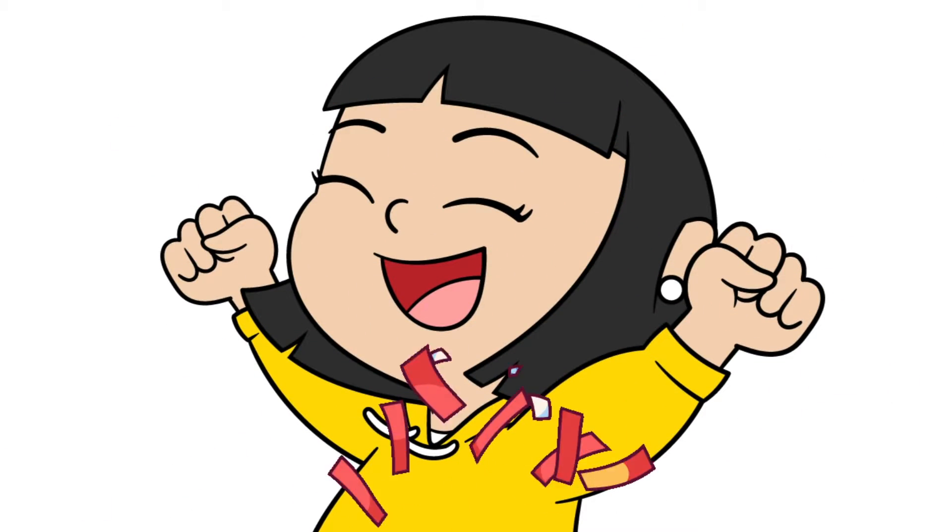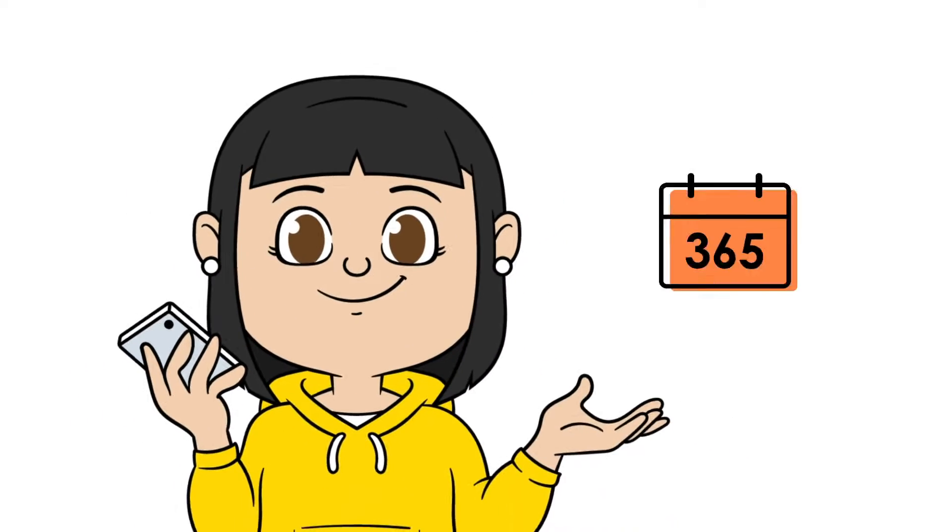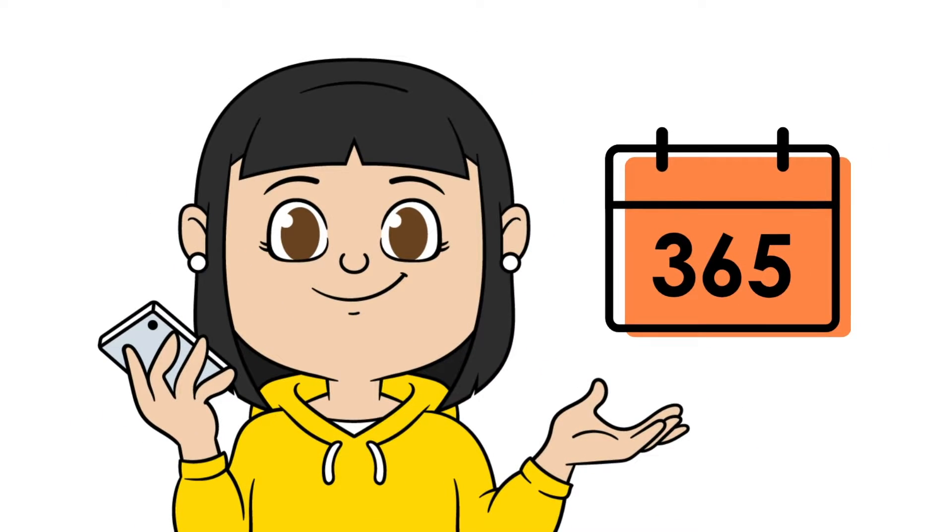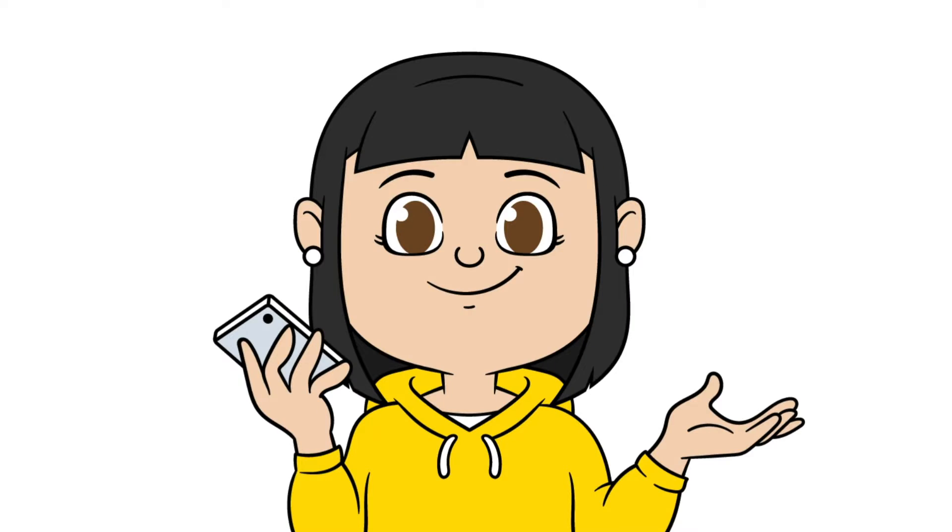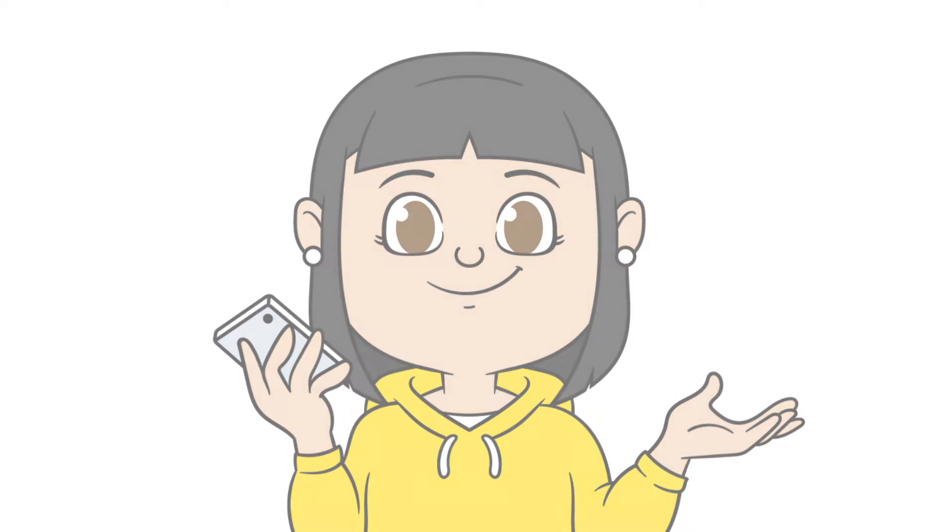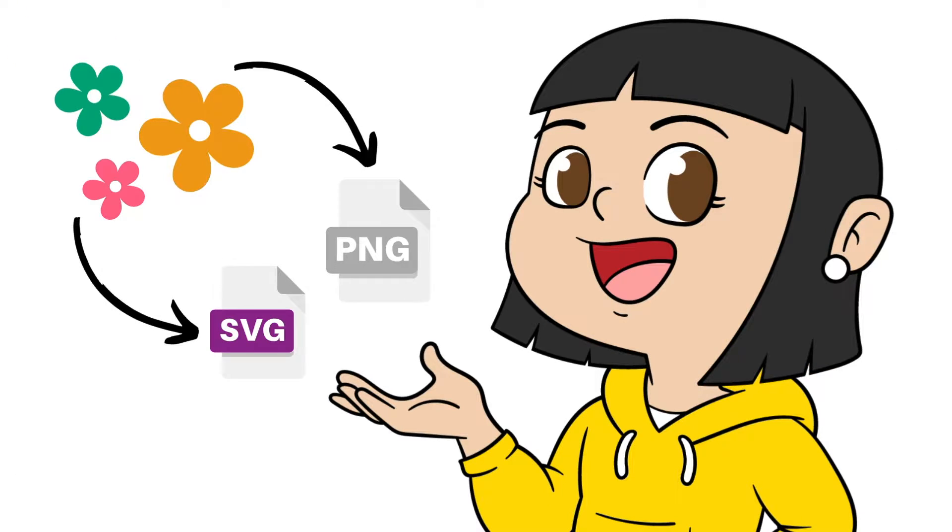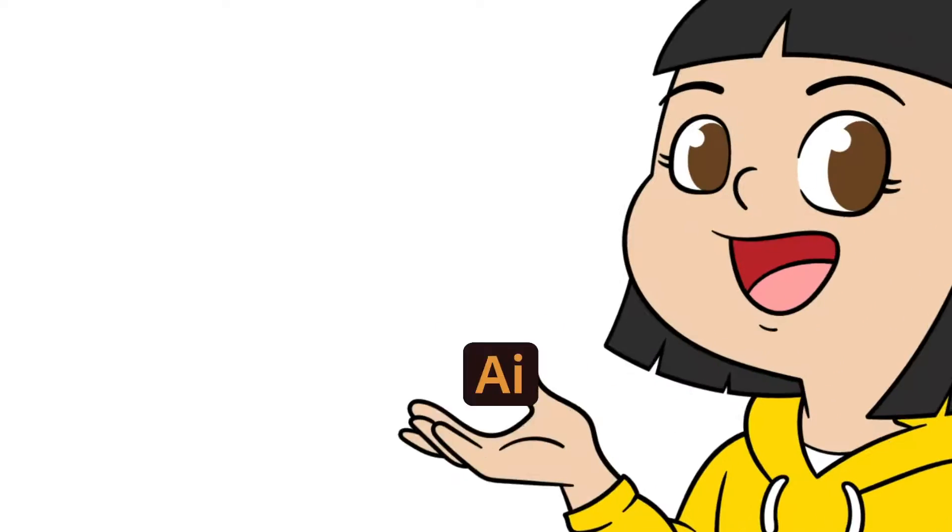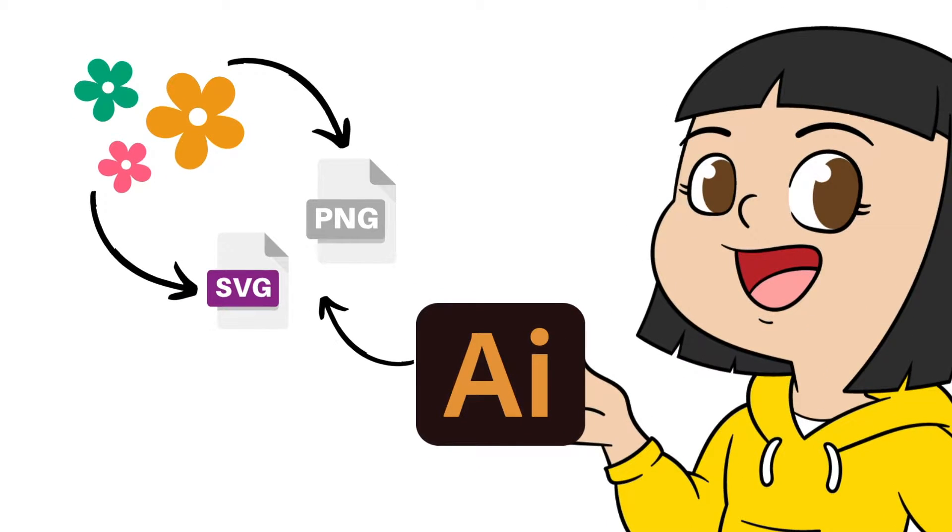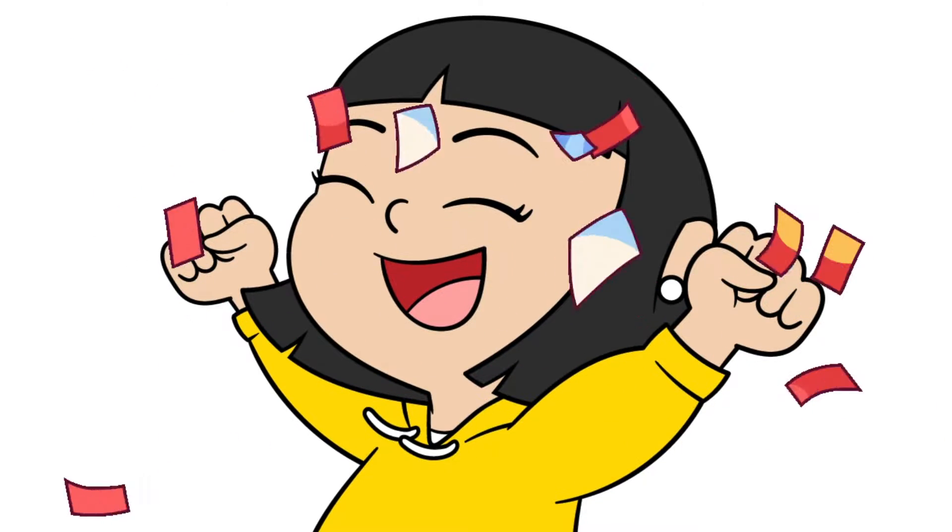I have been selling on Etsy for almost a year now and I am selling SVGs and PNG files. In this video, I will show you how I convert simple images or illustrations to SVG and PNG 300 dpi using Adobe Illustrator. Let's start.